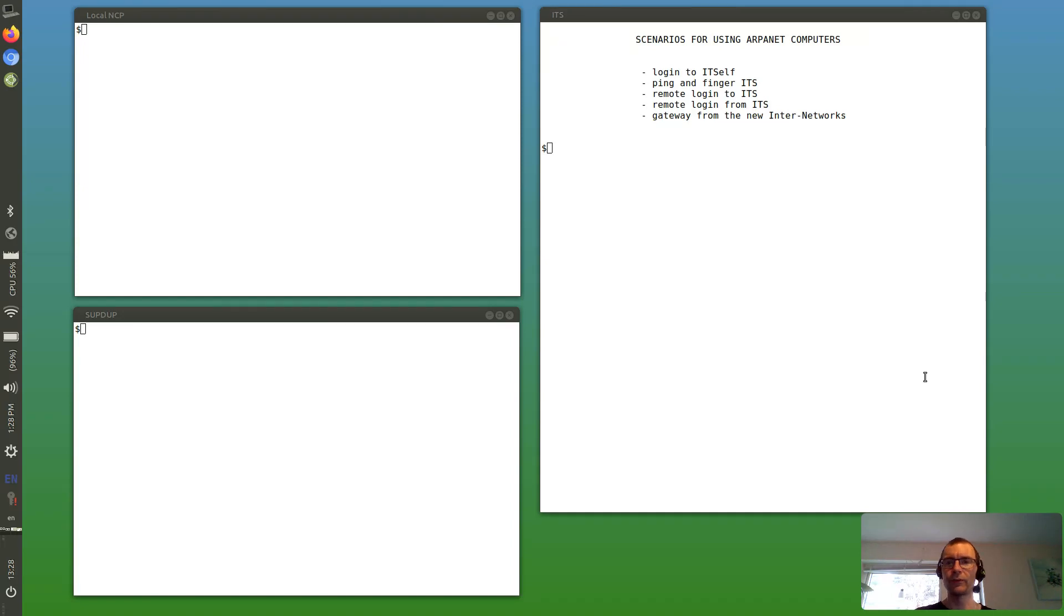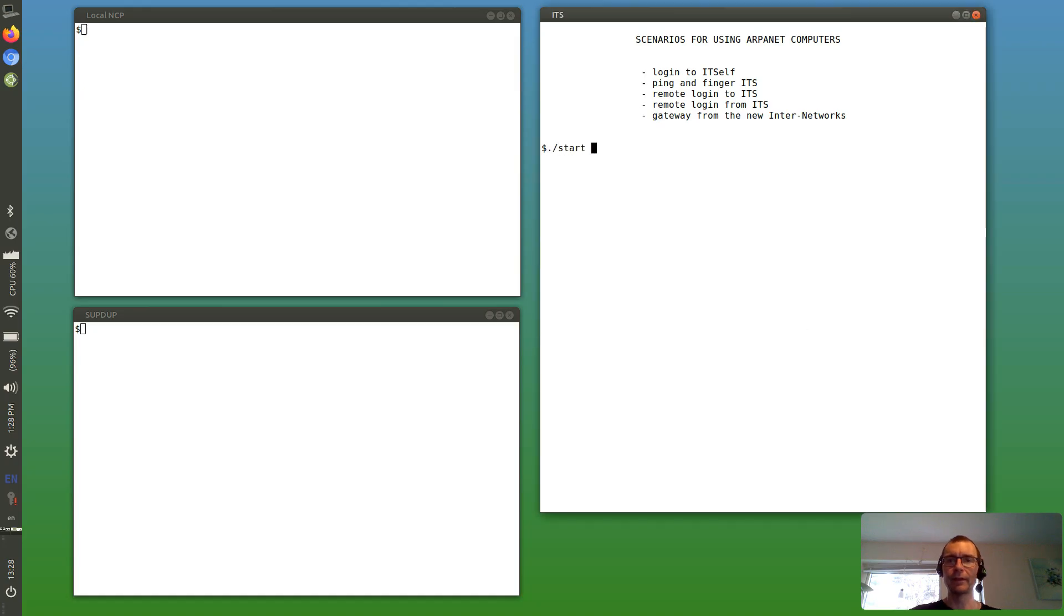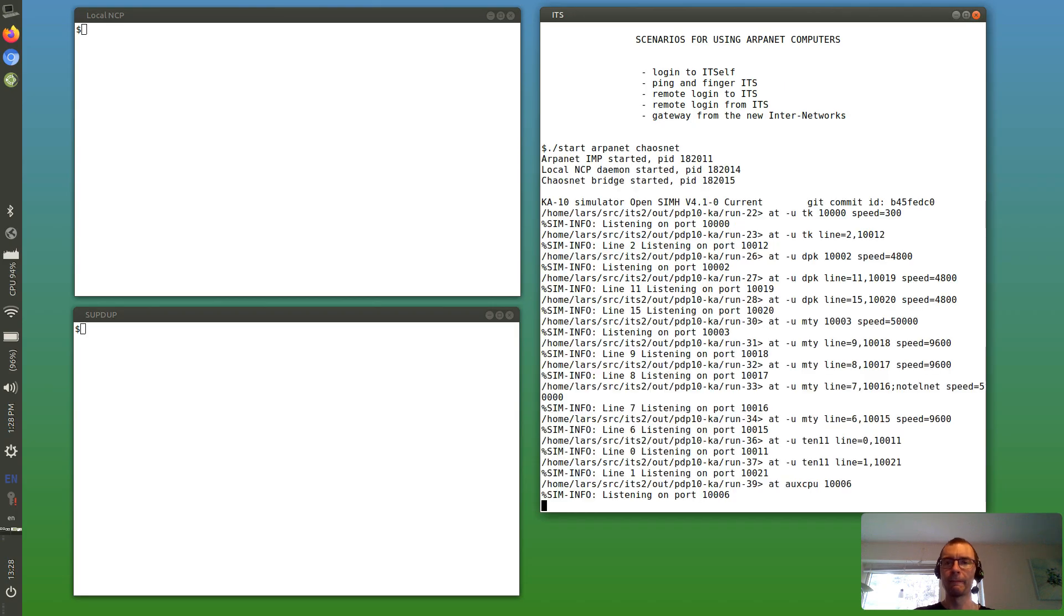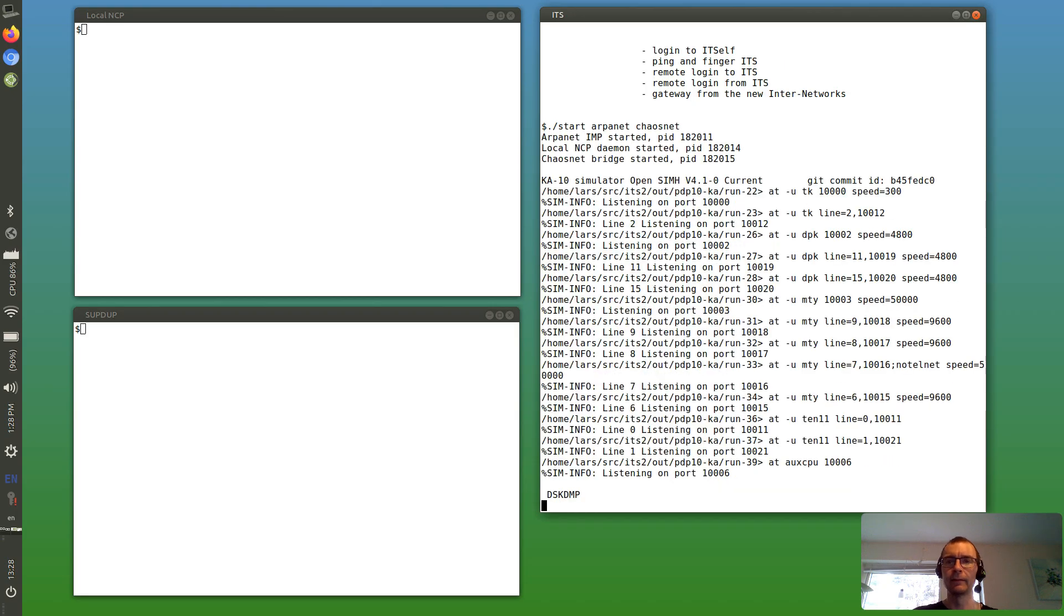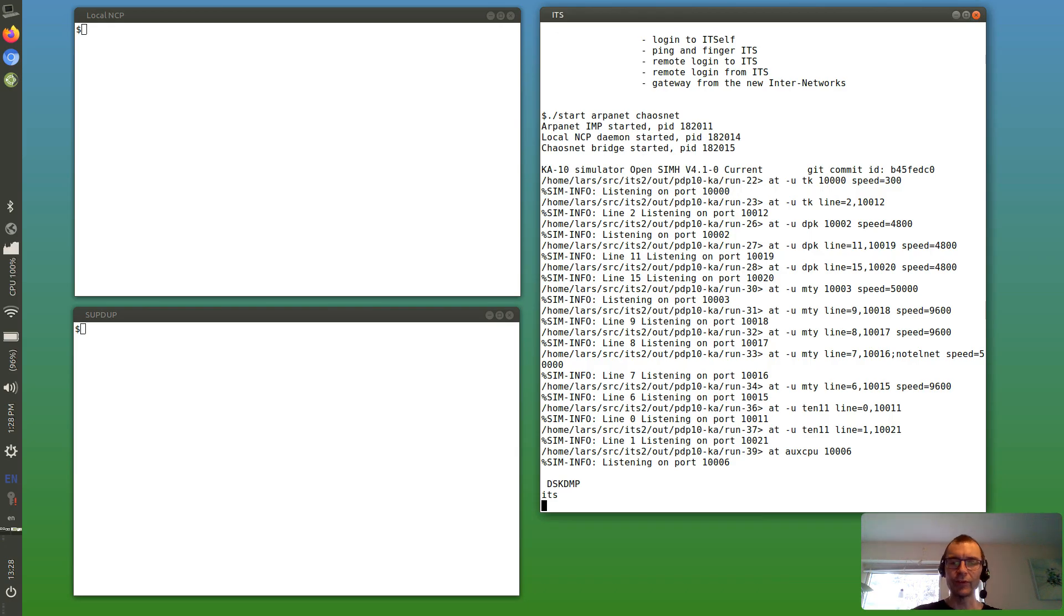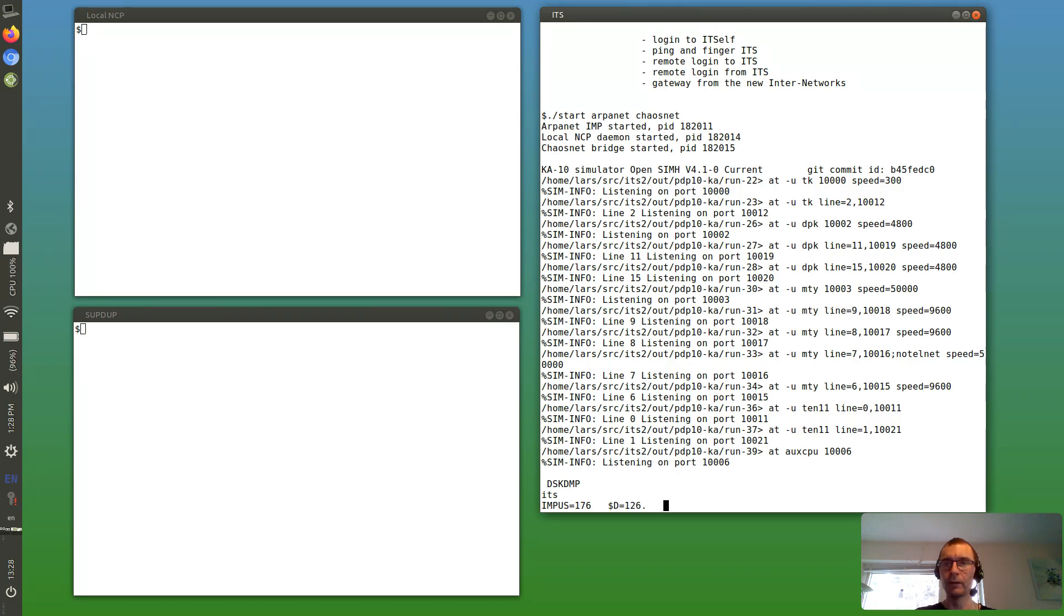Hello and welcome to this demonstration of ITS using the ARPANET. First, let's start out of the emulators. Let's load ITS and first of all, this is good to know later, let's see the host number. That's octal and decimal, so this is good to know for connecting to ITS later, the ITS host number.